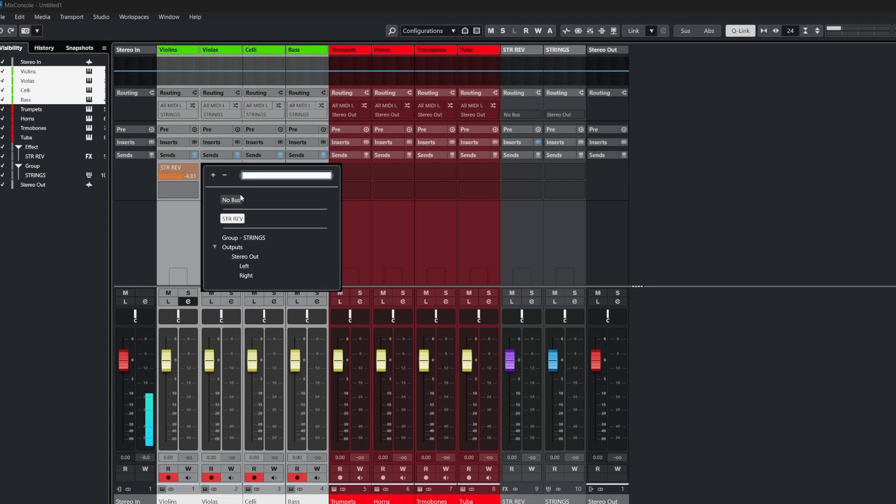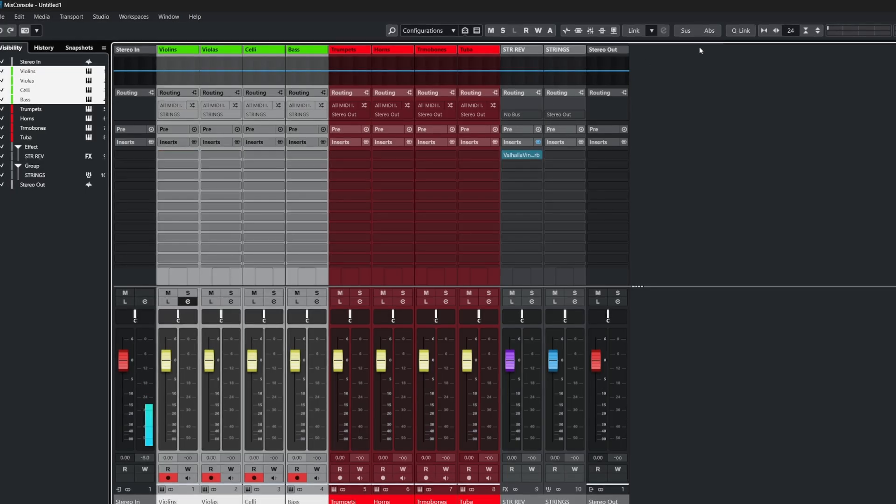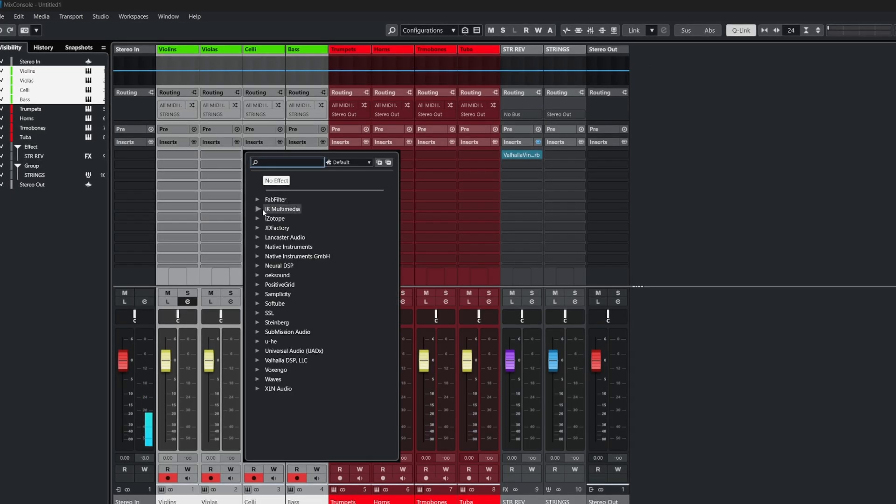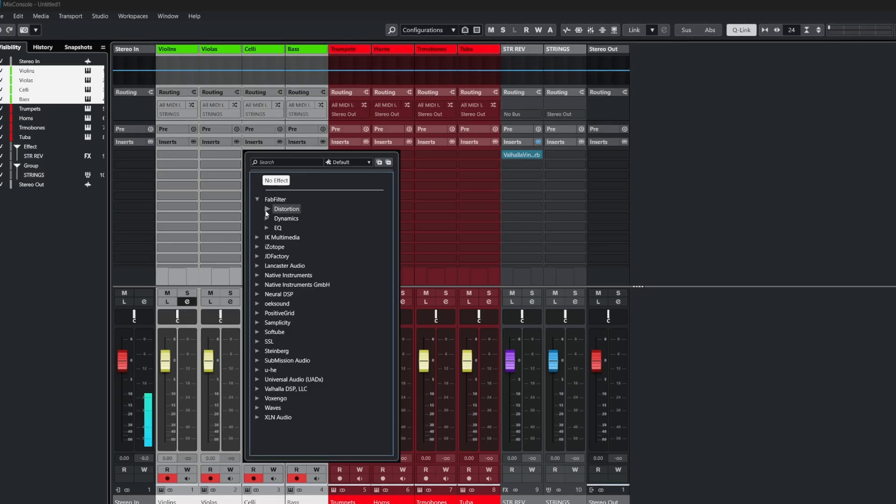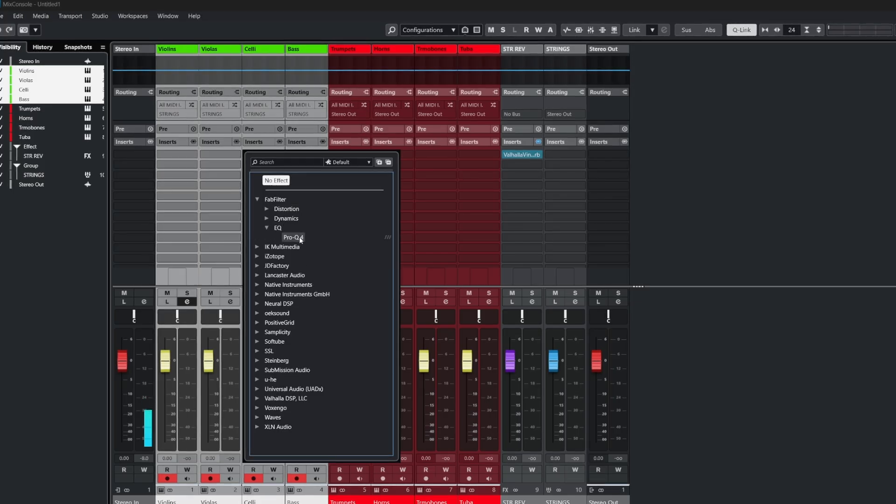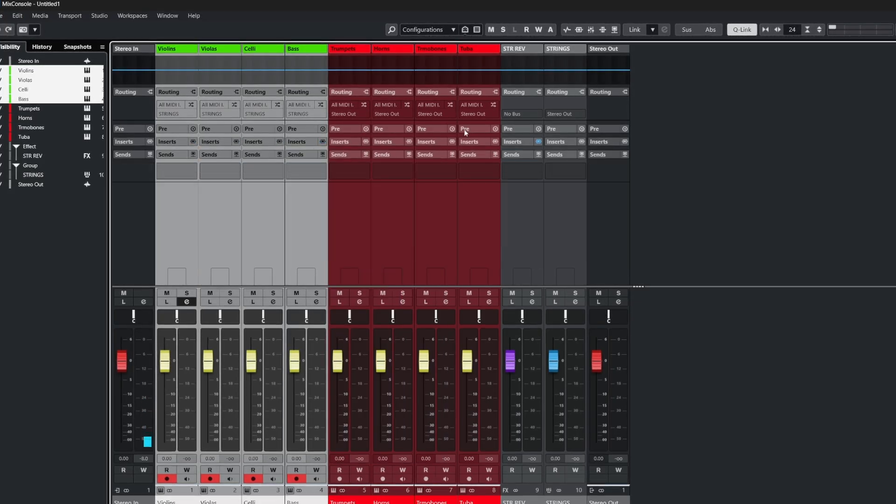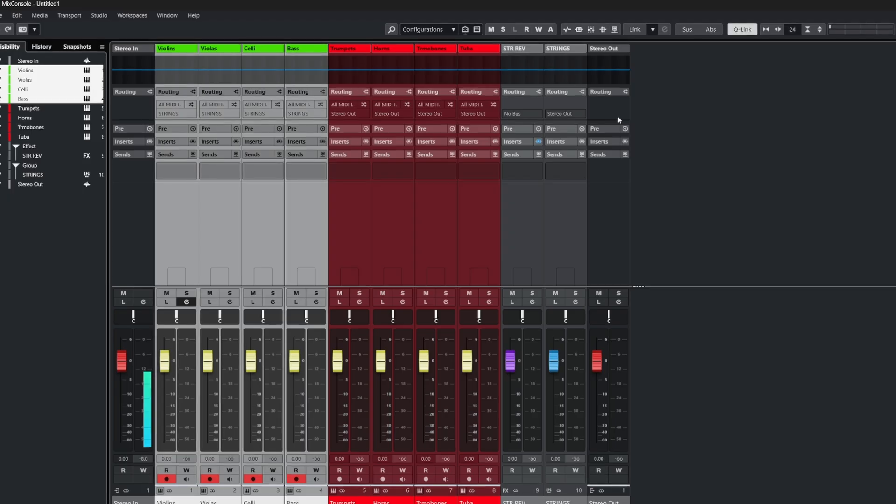We can even do things like insert plugins or remove plugins on a slot row. For example here, Pro-Q4. And this is all with Q-Link active or holding shift and alternate on your keyboard.